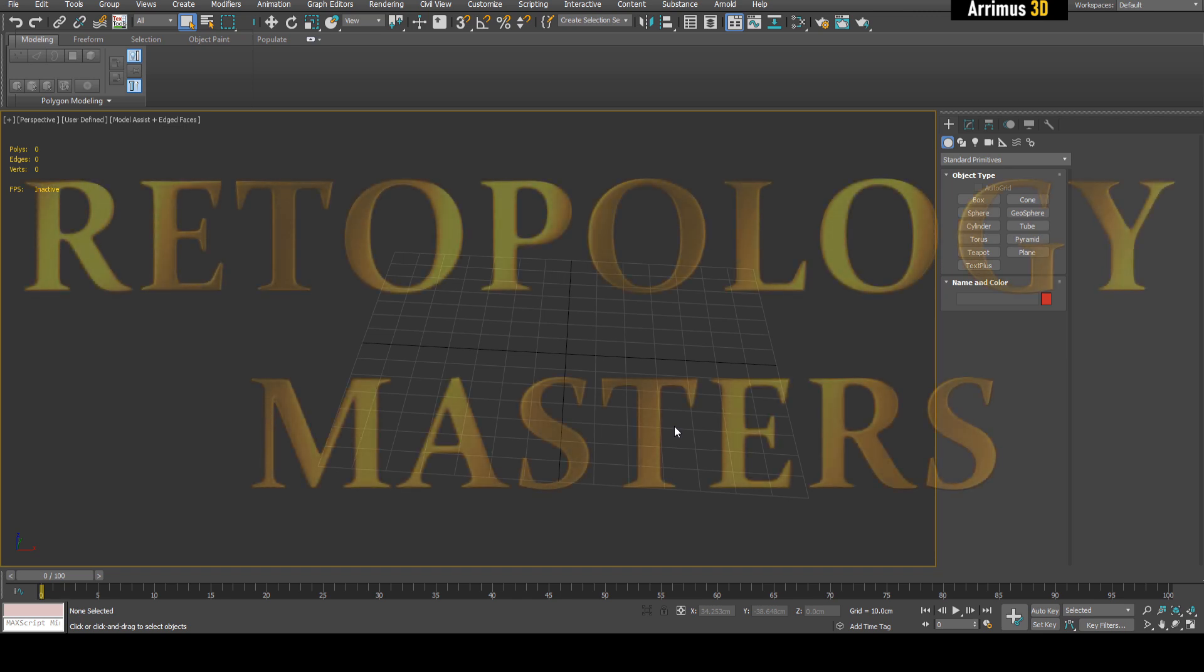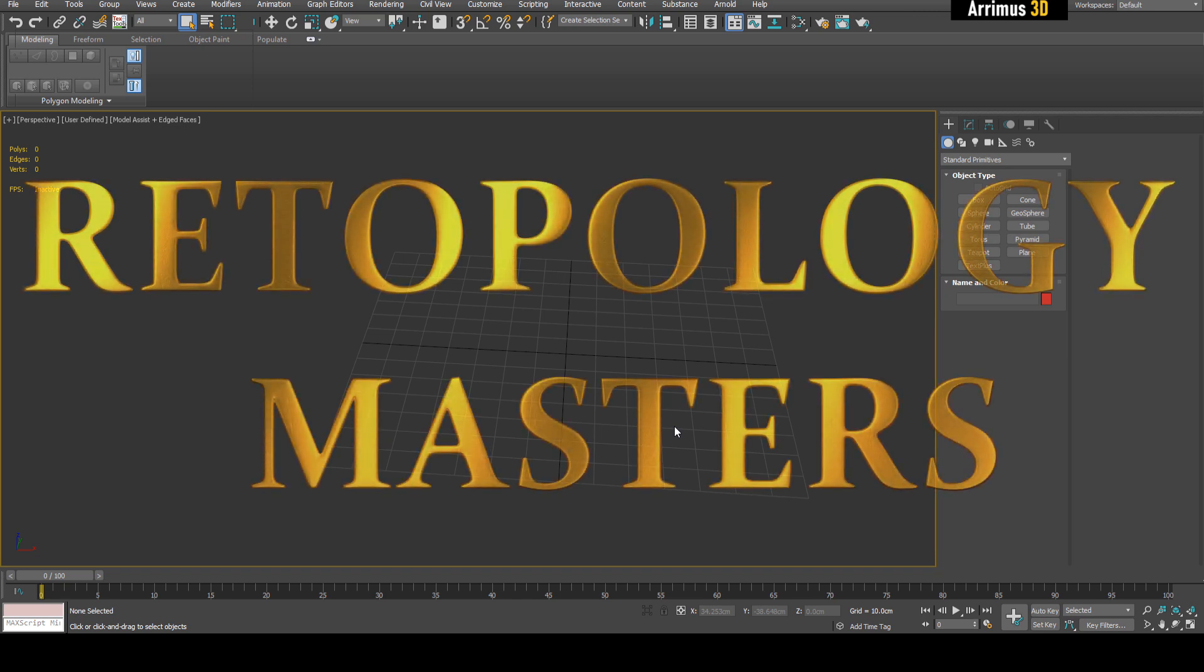Hello and welcome back to Re-topology Masters. This video will show you how you can use re-topology with freeform modeling. I'd like to thank Autodesk for sponsoring this series of videos. It's helping me create more great content for you guys.